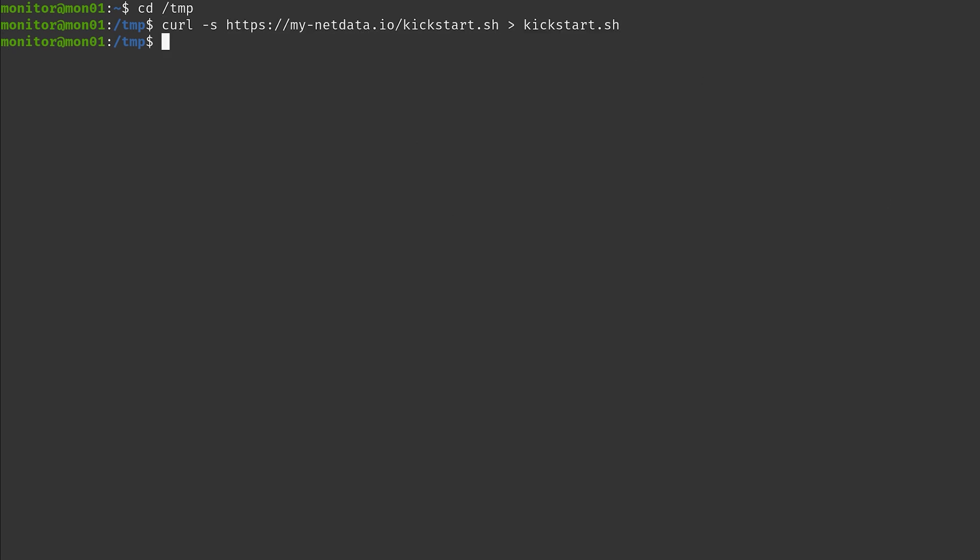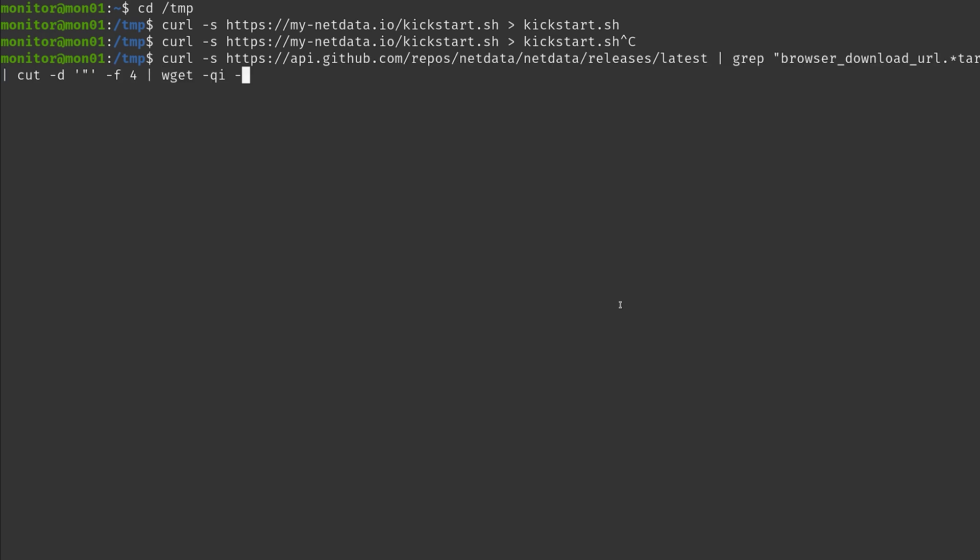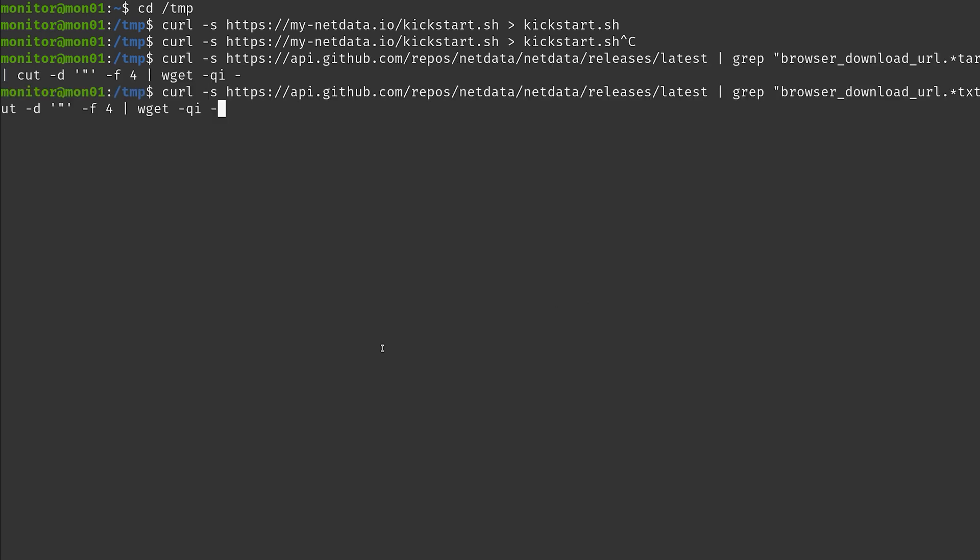That was the kickstart.sh script which will be doing the actual installation stuff. There is the next one. No, it is the right one. Okay, great.